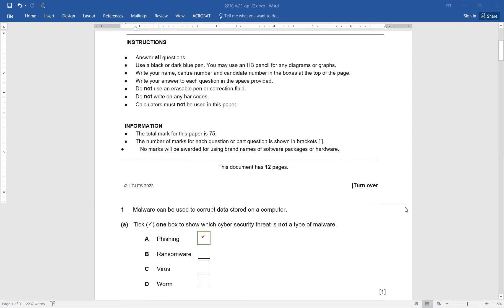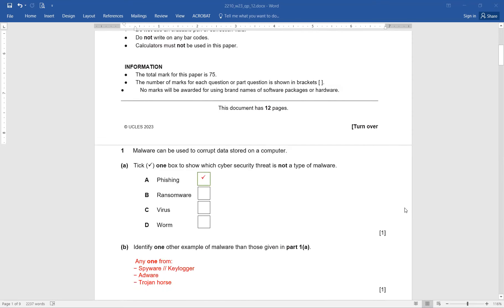Now let's move on to the first question. Malware can be used to corrupt data stored on a computer. Tick one box to show which cybersecurity threat is not a type of malware. Be cautious. The options are phishing, ransomware, virus, and worm. Definitely, if I talk about phishing, that is not malware — that is an attack. That is why phishing is the right answer for part A.